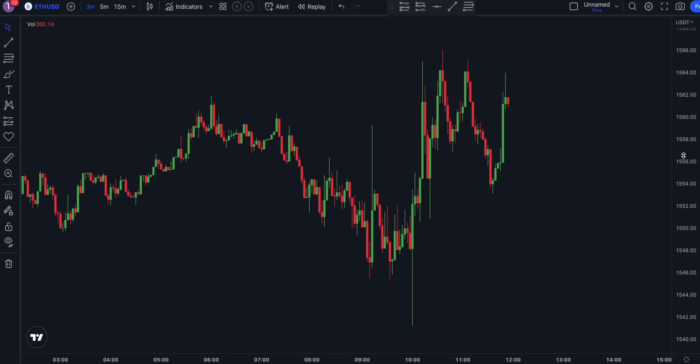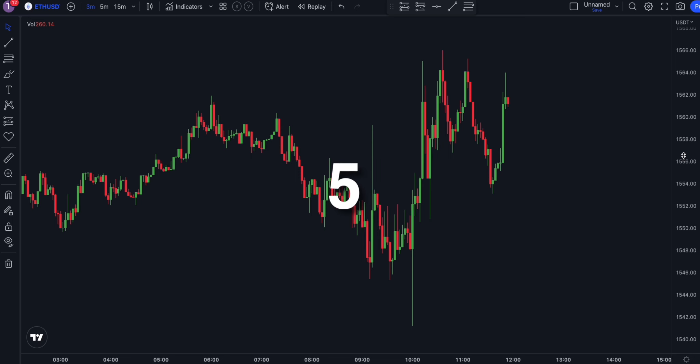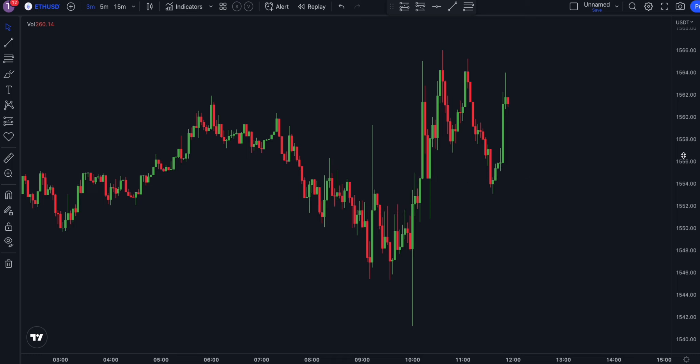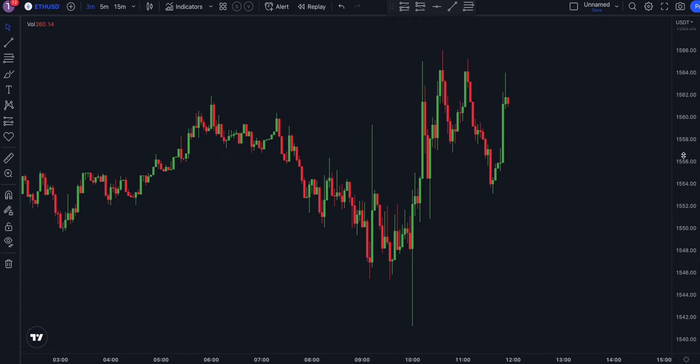The best timeframes for this strategy are 3, 5, and 15 minutes. For example purposes, let's open the chart of Ethereum on a 3-minute timeframe. The trading setup includes 3 free TradingView indicators. We will explain how each indicator works as we add them one by one.